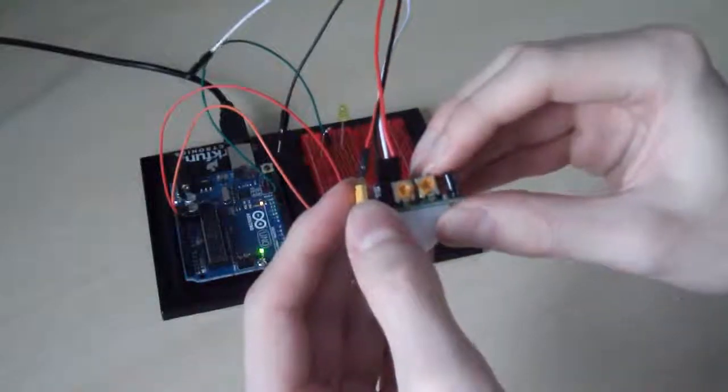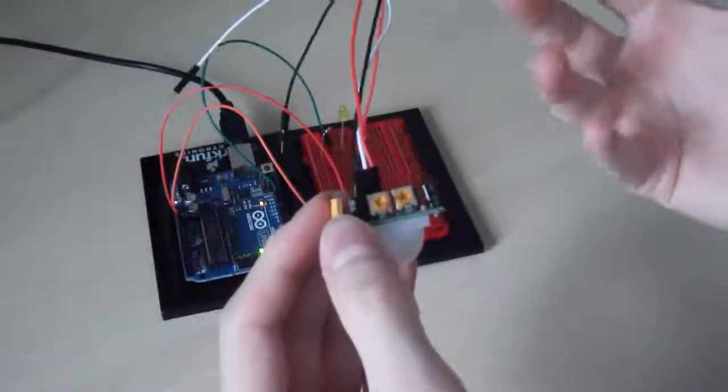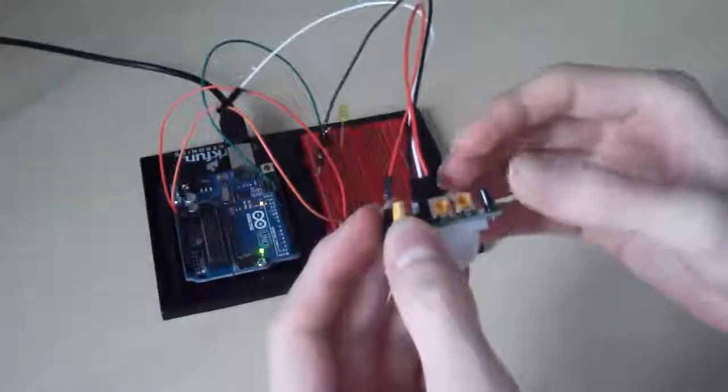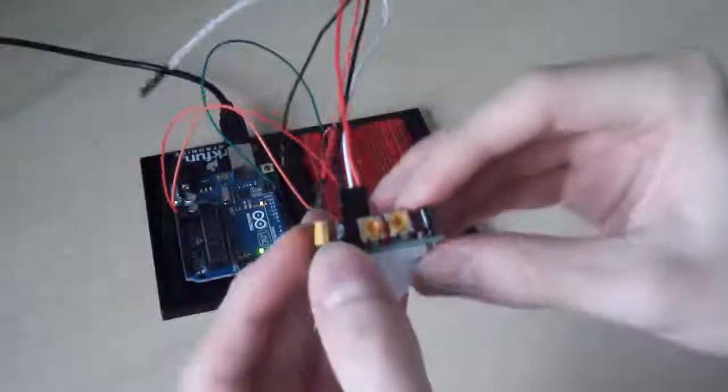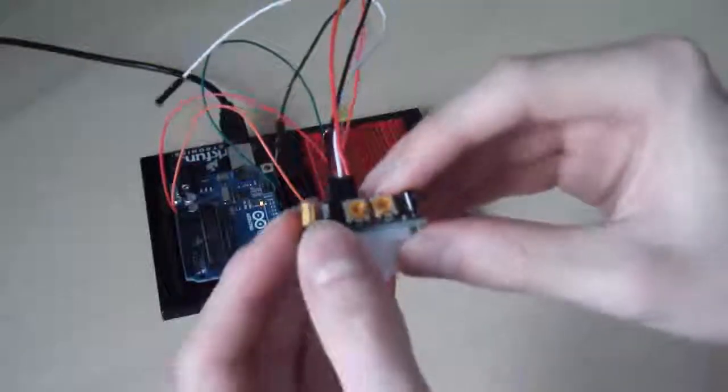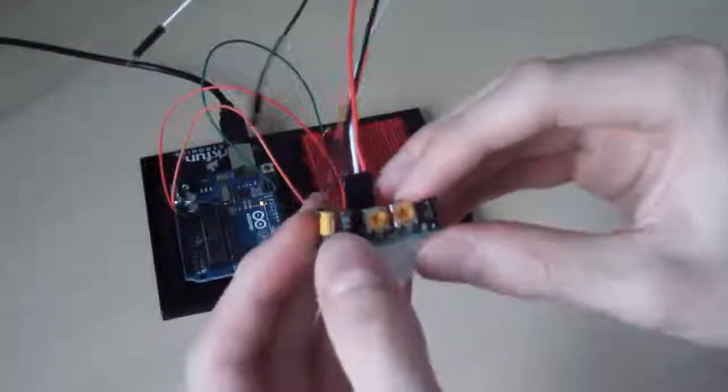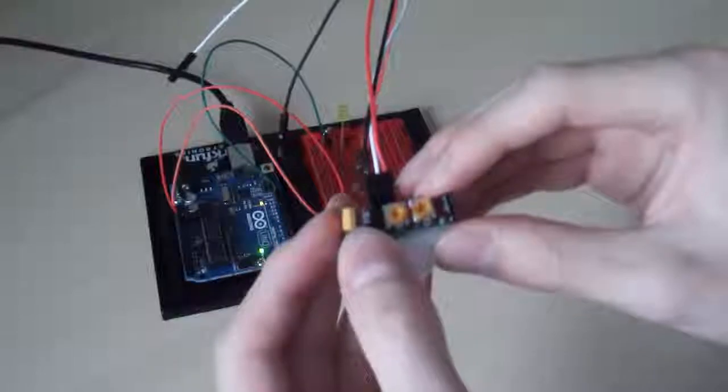And then the other detects how often it detects basically. So it's called the holding time and that changes between 5 and 200 seconds. Now I've got it at 5 seconds, the minimum, because I want it to detect as frequently as possible.